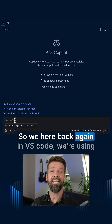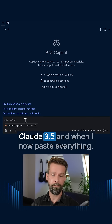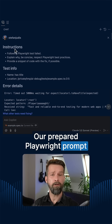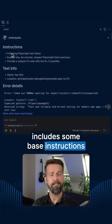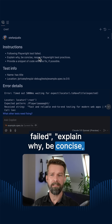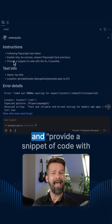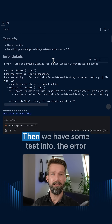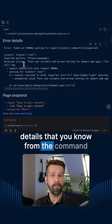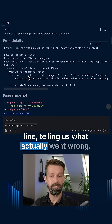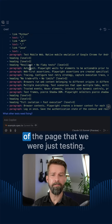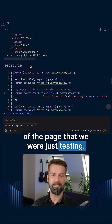We're here back again in VS Code. We're using Claude 3.5 and when I now paste everything, let's see what we get. Our prepared Playwright prompt includes some base instructions to set the stage: the following Playwright test failed, explain why, be concise, respect Playwright best practices, and provide a snippet of code with a fix if possible. Then we have some test info and the error details from the command line telling us what actually went wrong.